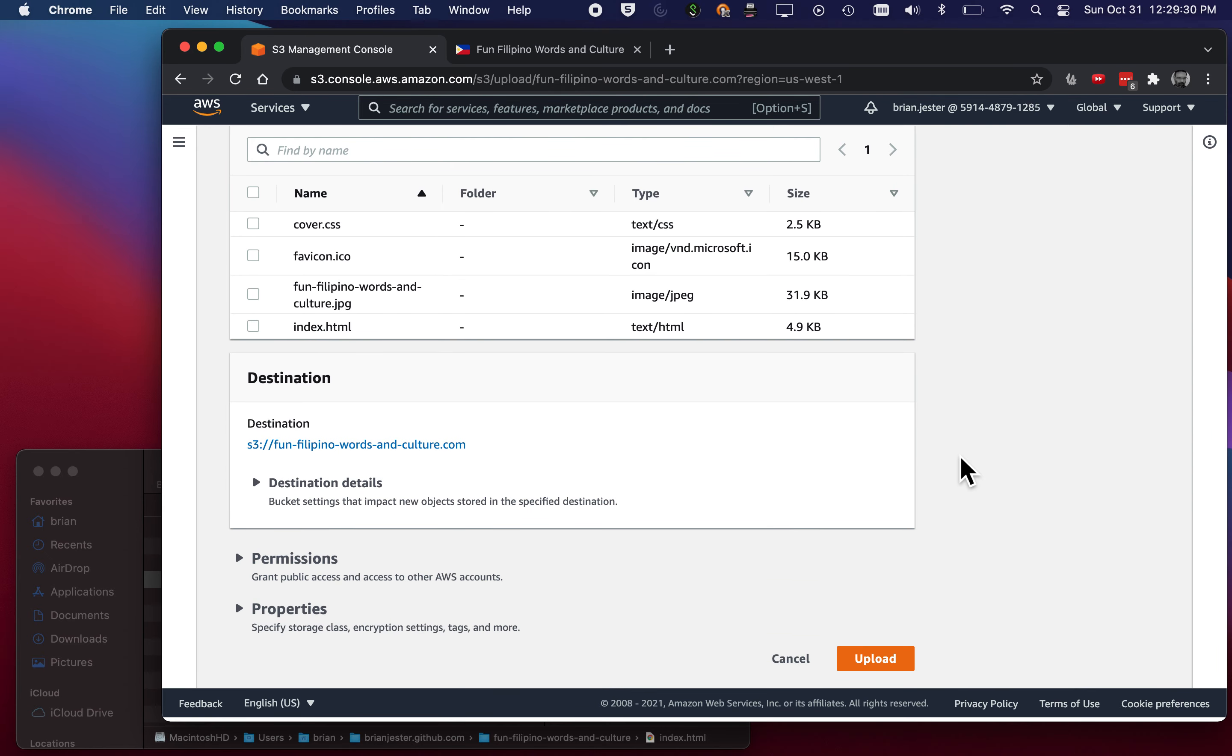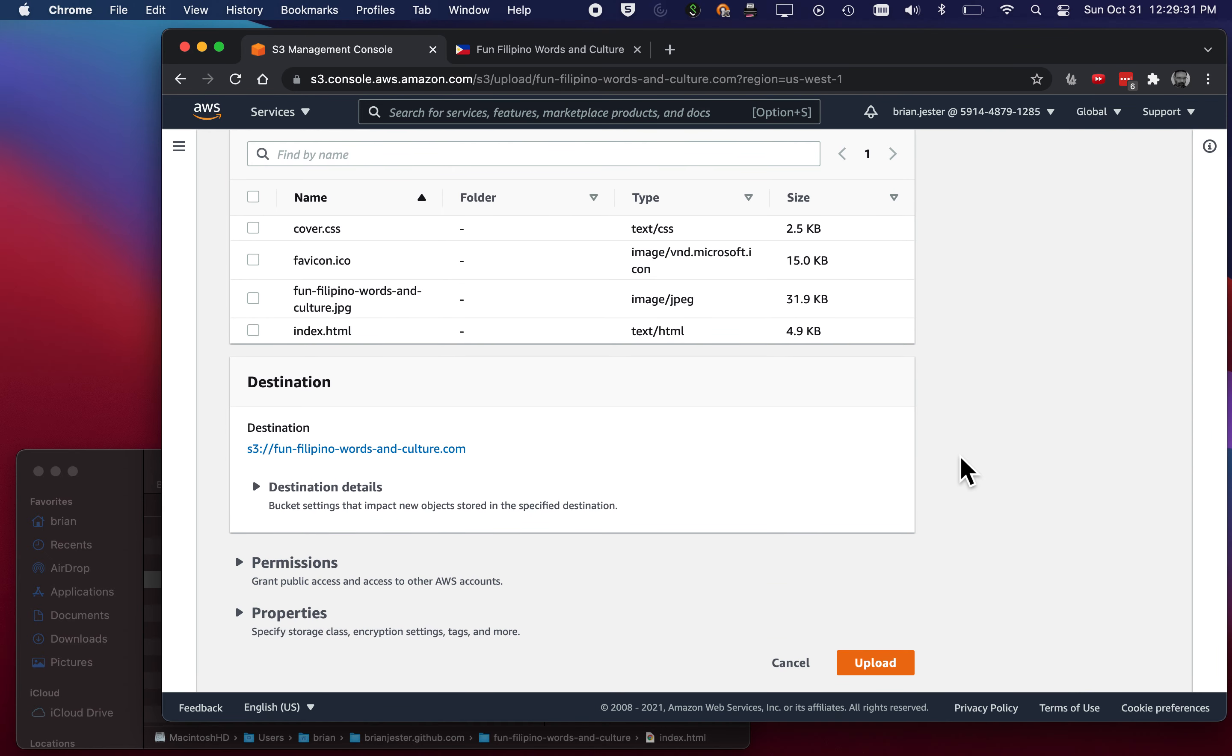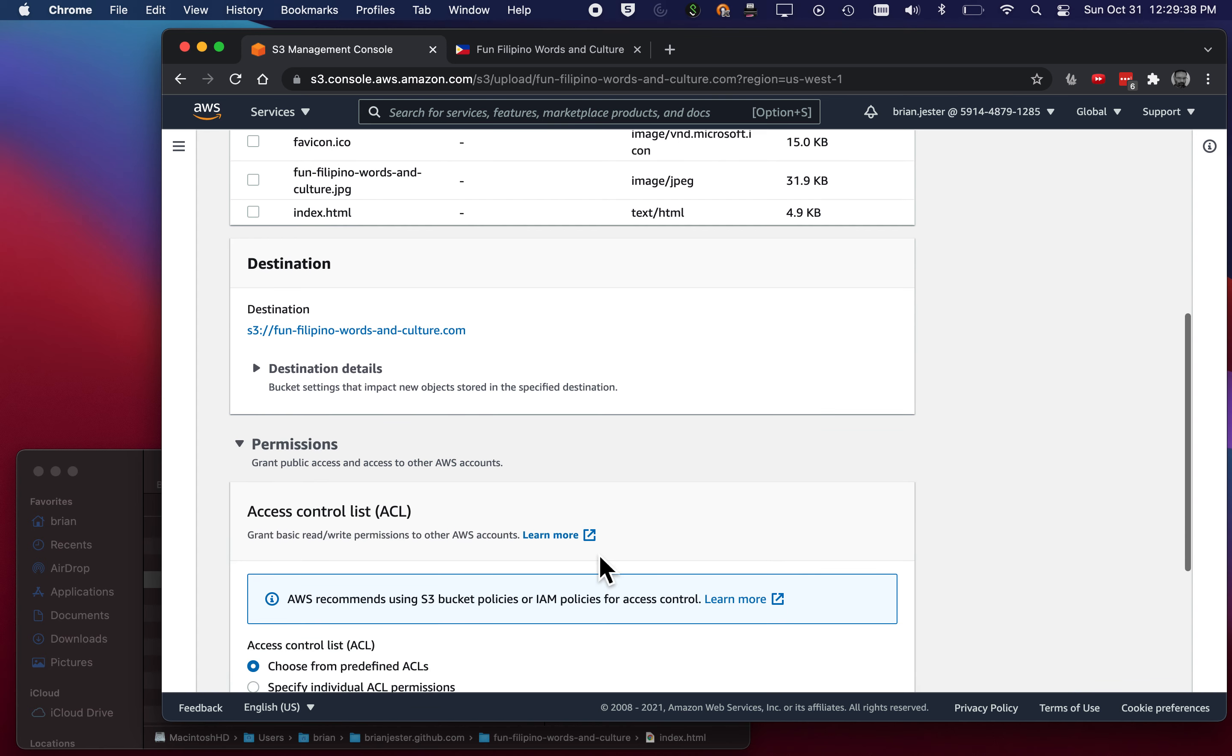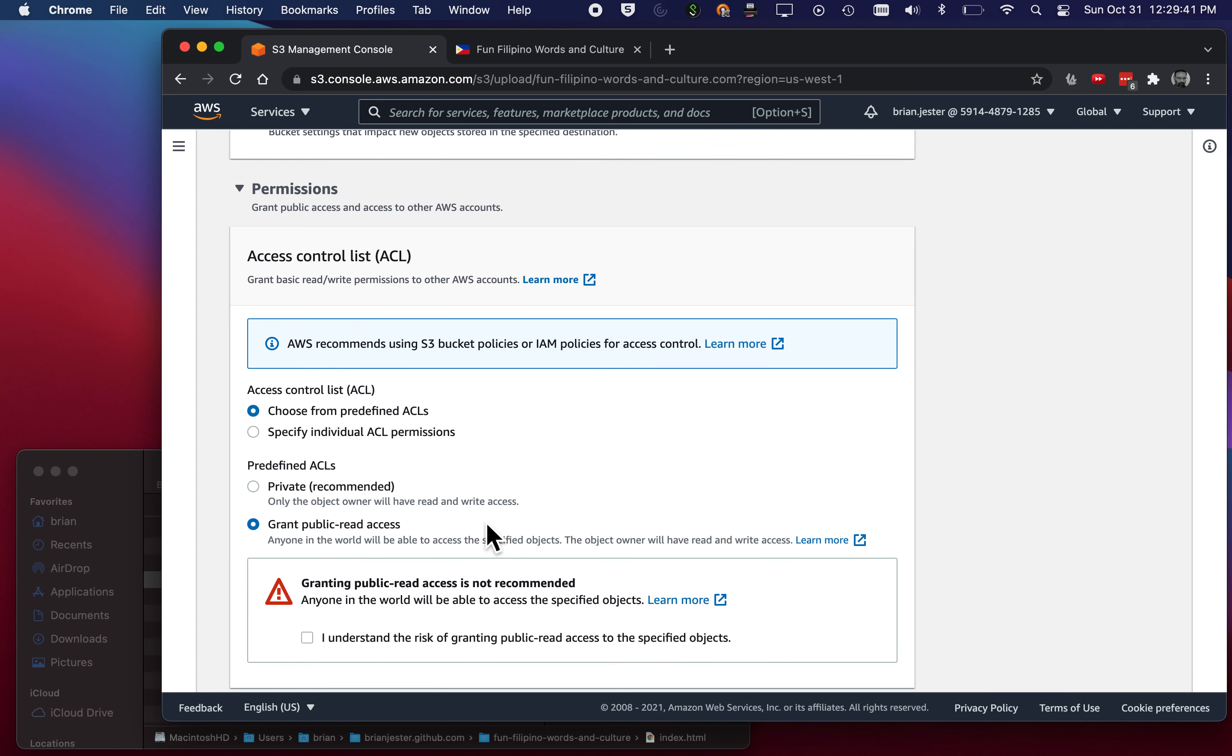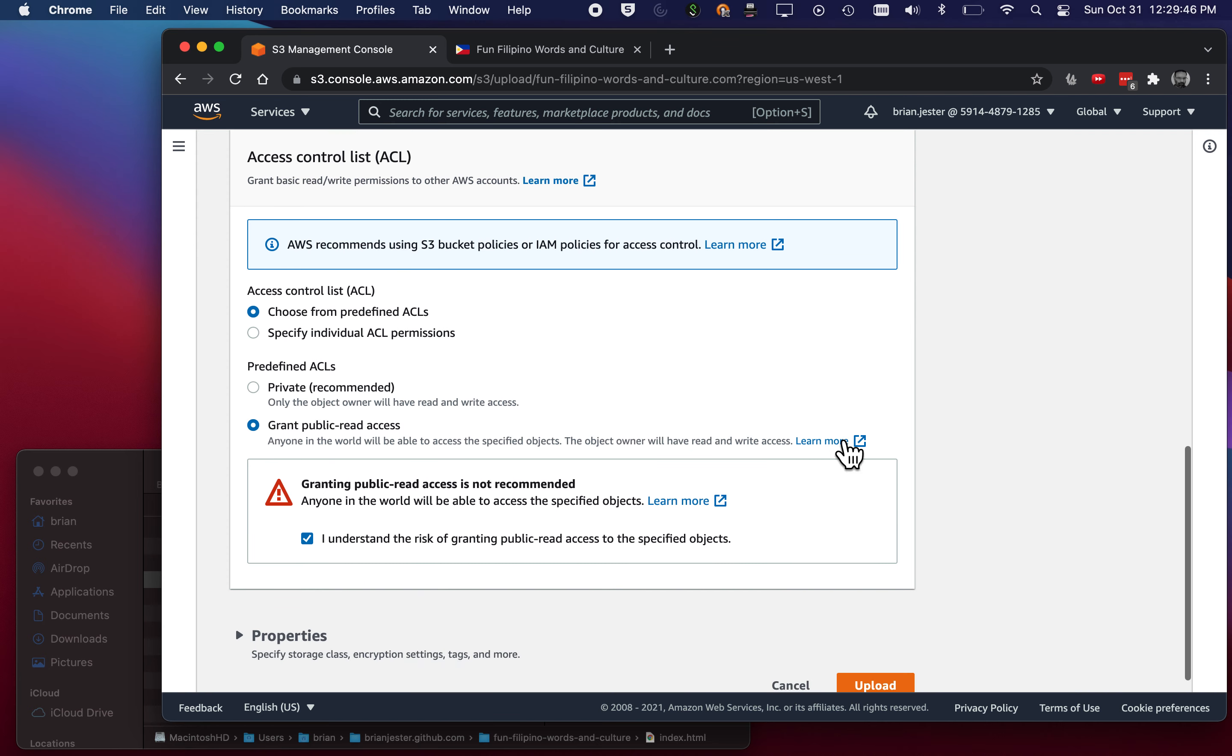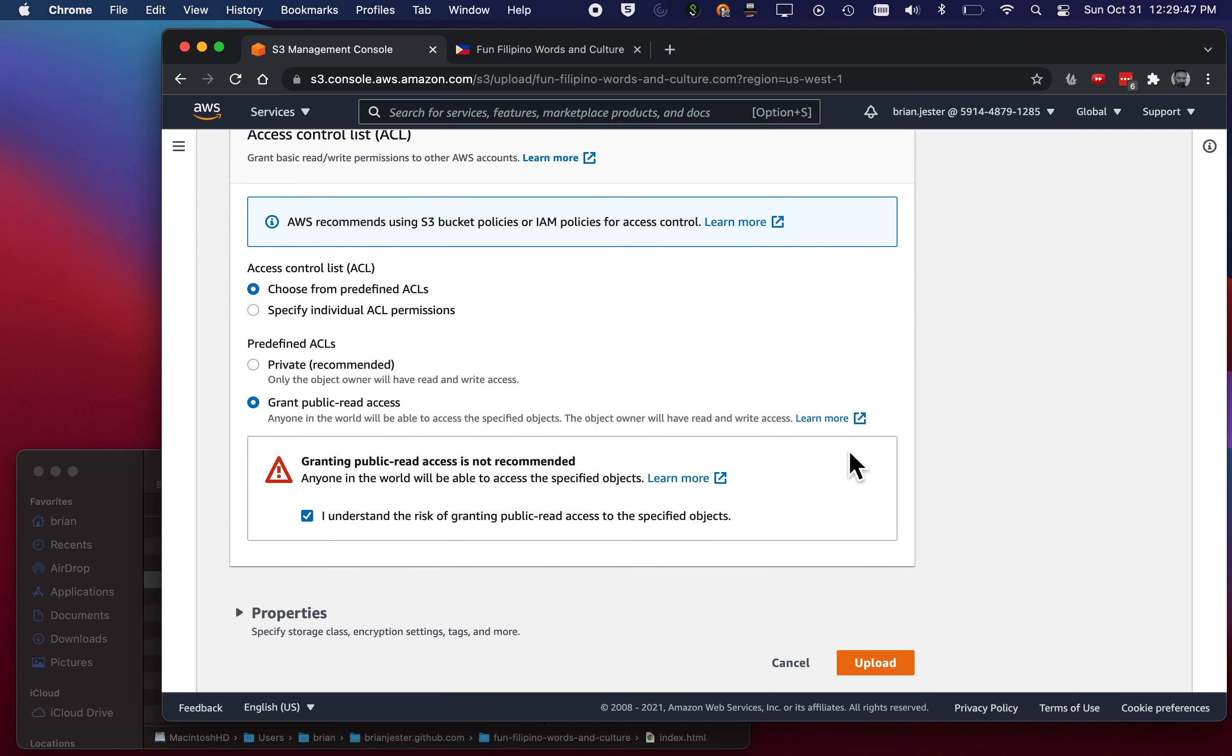Okay, we haven't actually uploaded them yet. We're just kind of confirming and you can change a couple things. So we're gonna grant public permission to the files that we're uploading. So hit this, Grant Public Access and Acknowledge. Now we've already done this for the folder, but now we've done it for the files in the folder as well.